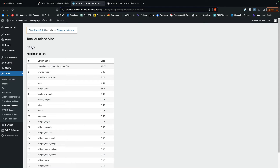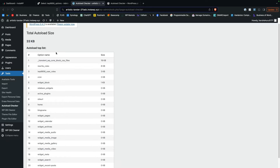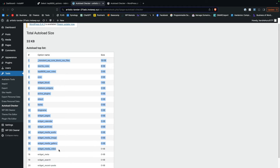What this plugin is going to do is give you the total size of your auto-load — in this case only 33 kilobytes, really tiny, because it's a blank install of WordPress. Then it's going to tell you the top options ordered by how big they are of the auto-loaded options. This is a blank install so there's not much to show you. Let me show you what it would look like on an active site.